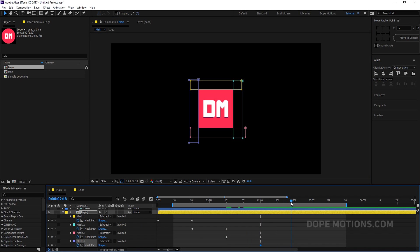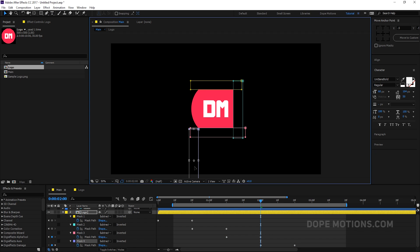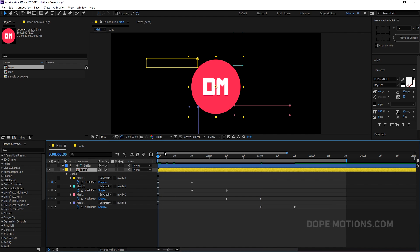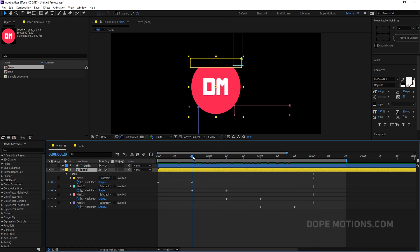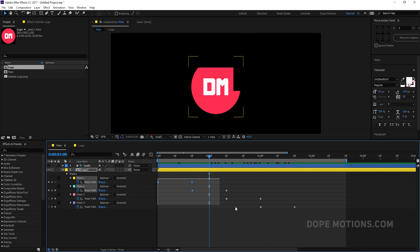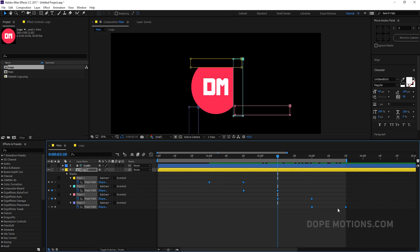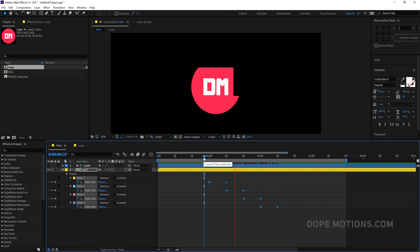So now select this, hit U so we can see the keyframes. Now we have something like that — really simple and easy to create. It's a bit too slow, so let's make it a bit faster. I'm going to start this animation from one second, so select all the keyframes, drag it right over here, hold Alt and just drag it just like that. I think this speed should work pretty good.